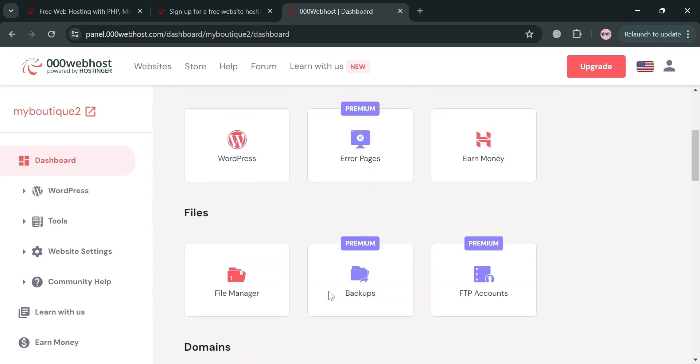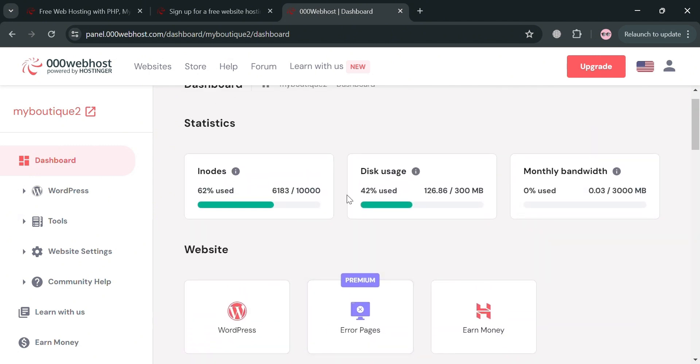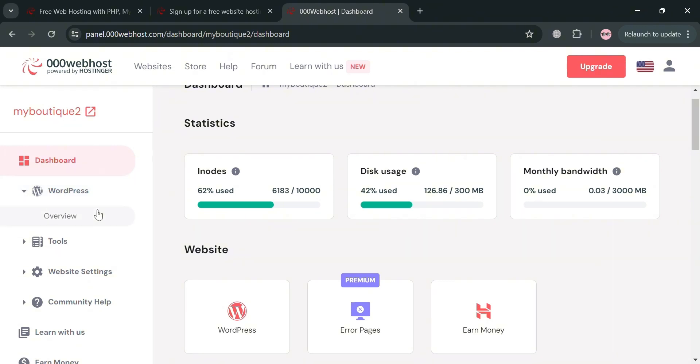Additionally, this dashboard allows users to unlock a second website providing flexibility and scalability for their online presence. From here, you could also see the statistics including the disk usage, monthly bandwidth, and inodes.